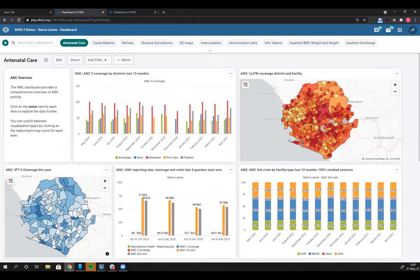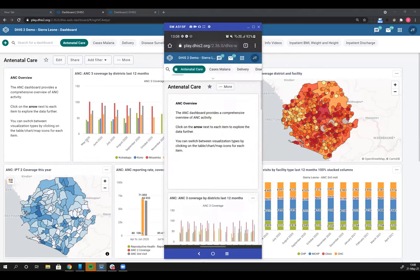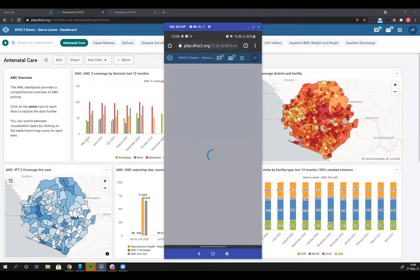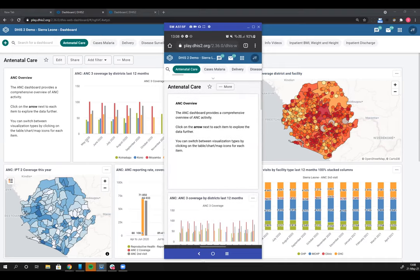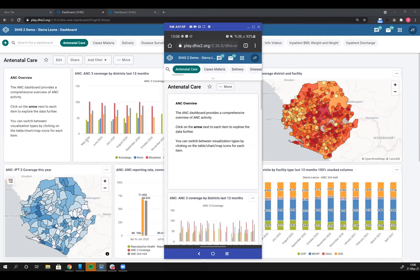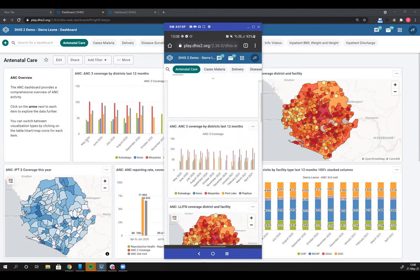The next feature is the new dashboard progressive web app. I'm going to present my phone screen. In 2.36 we did a lot of work to make sure that the dashboard you're seeing on the web will also be performant and render properly on a smartphone. I've logged into play.dhis2.org and right now I'm looking at the dashboard on my phone. In portrait mode, all dashboard items are rendered vertically and I can scroll through them.